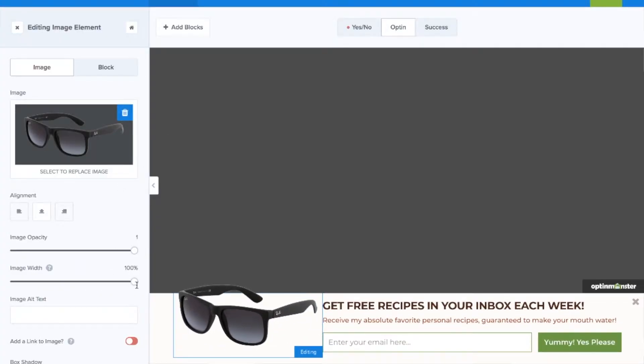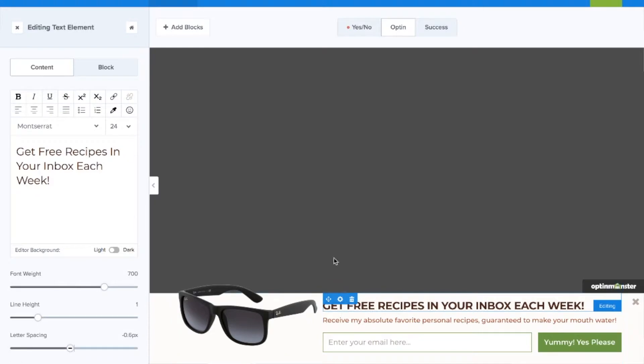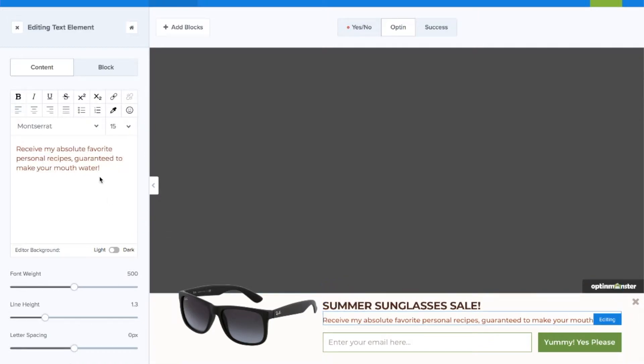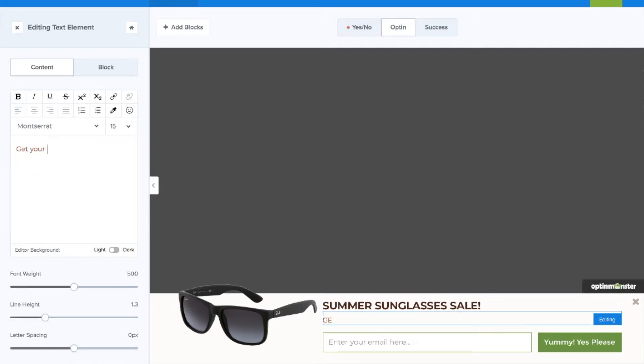Next under floating settings we'll want to toggle so our floating bar floats from the top of our page. Next in the drag-and-drop builder we'll make any design changes we need to make such as changing images, fonts, text, background colors, and so much more.